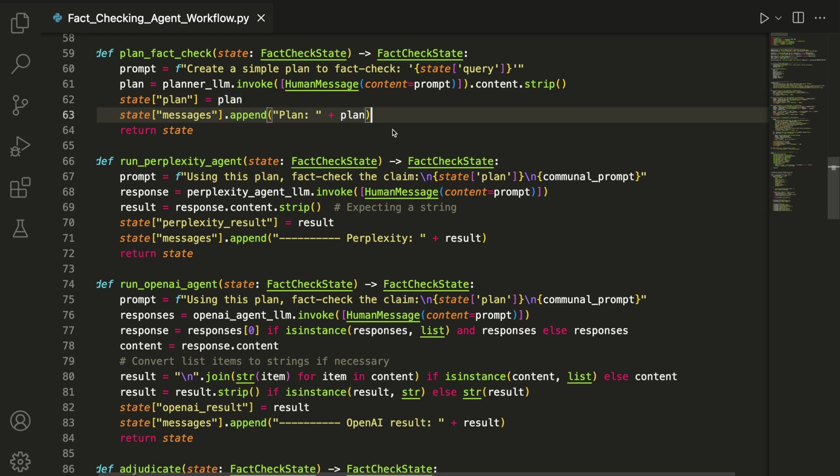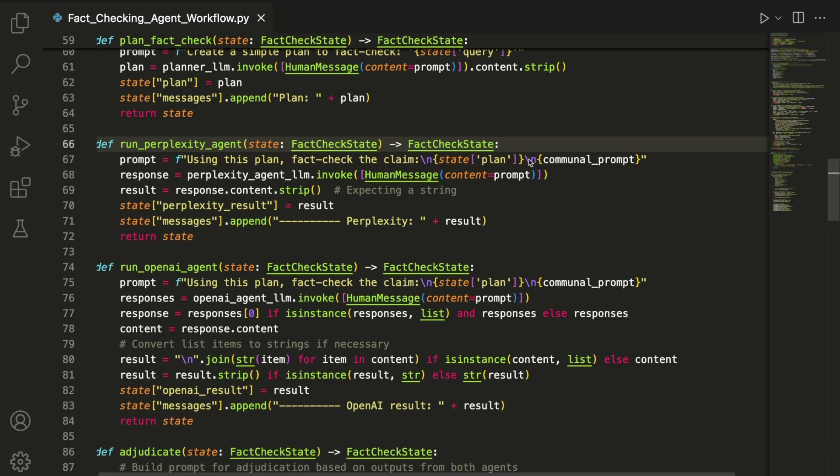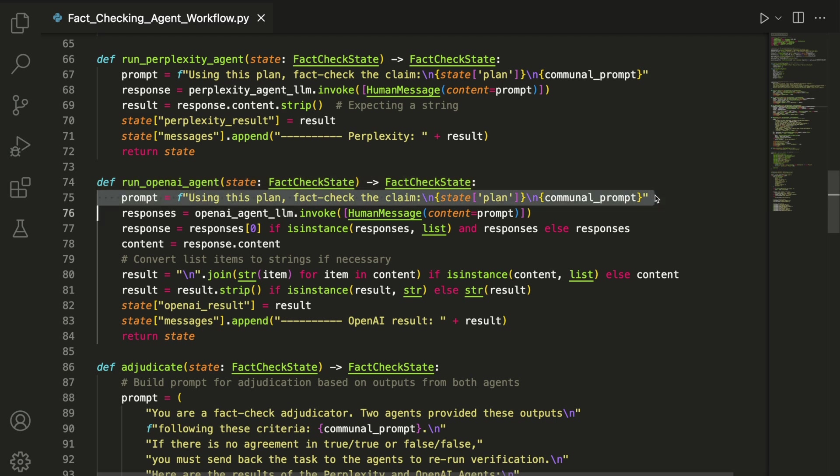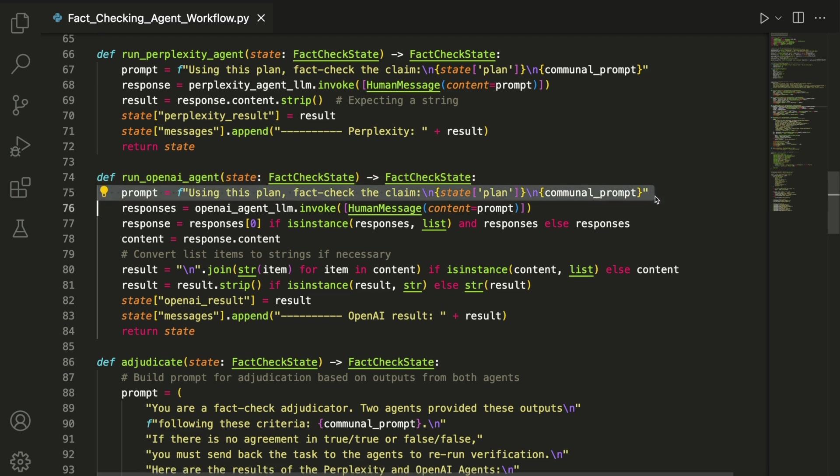The next two nodes execute the plan using their respective web-connected models. Each one builds a prompt by combining the plan with the shared instructions from the communal prompt, then sends it to either the OpenAI or Perplexity LLM.